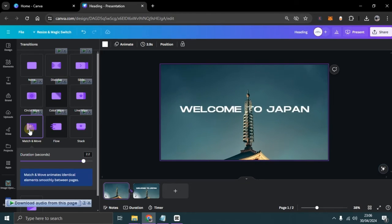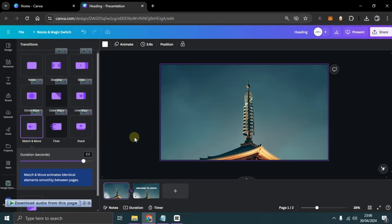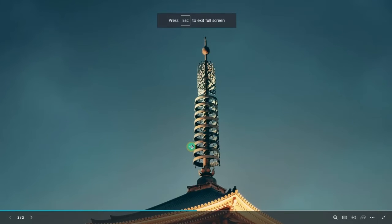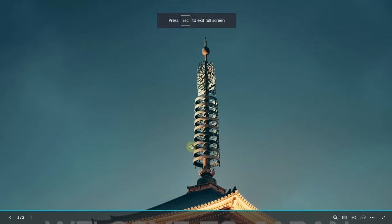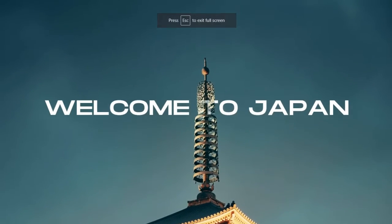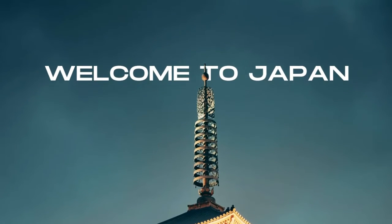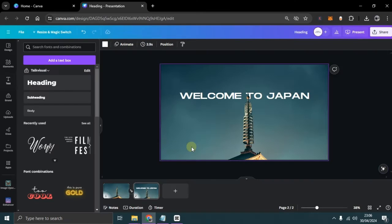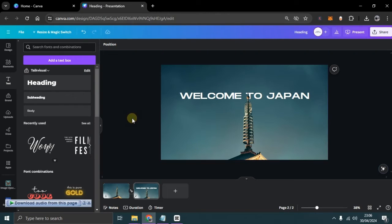The parallax transition is now complete. We can view our presentation. At this stage, we've completed our parallax animation.